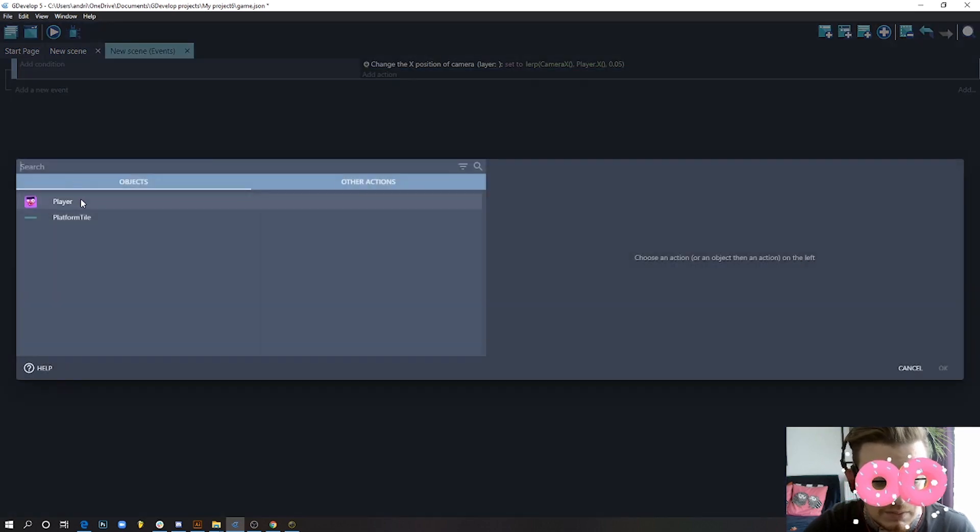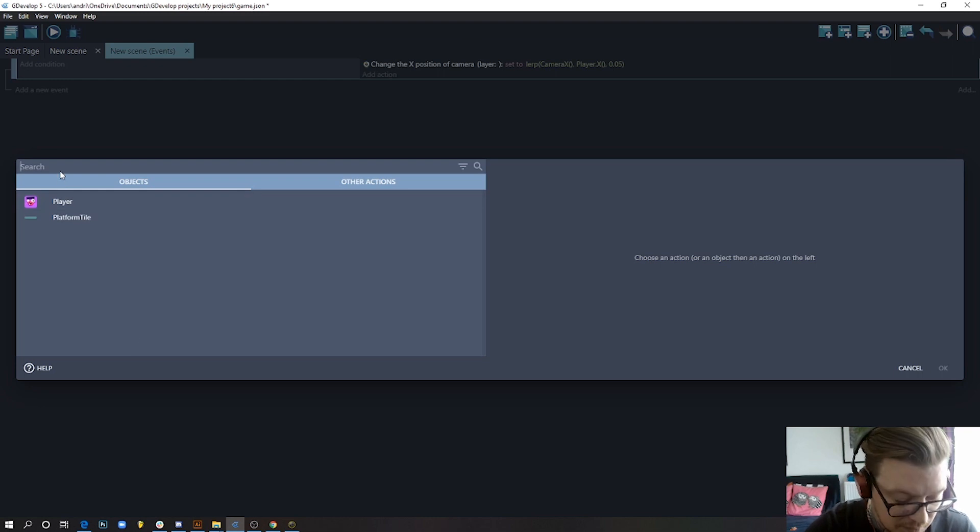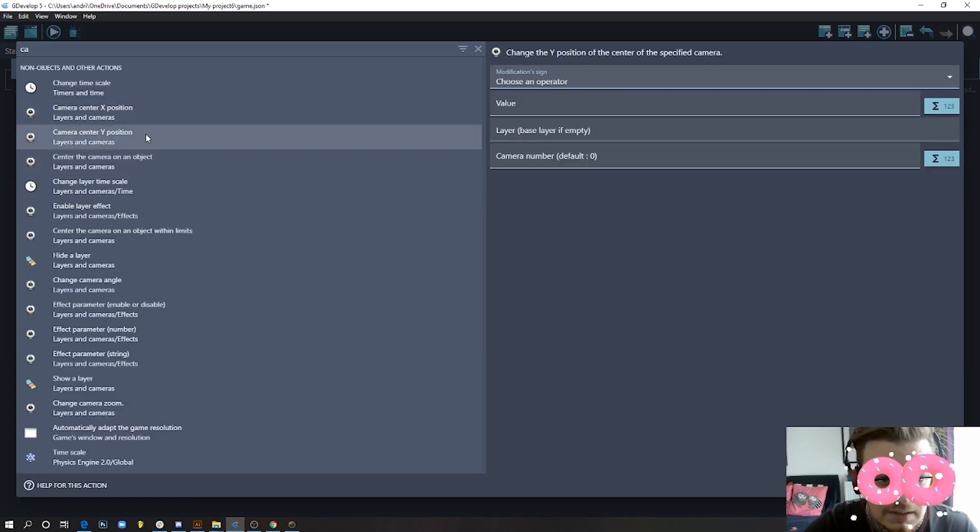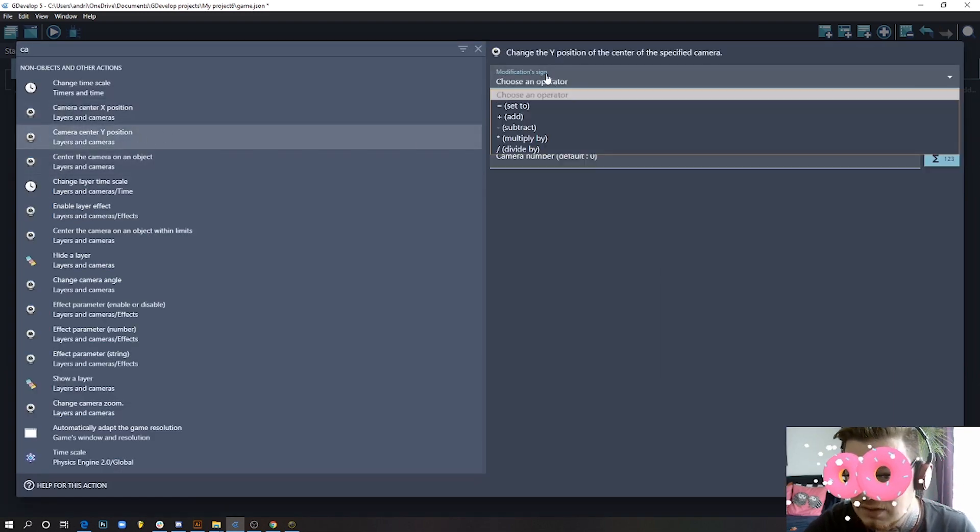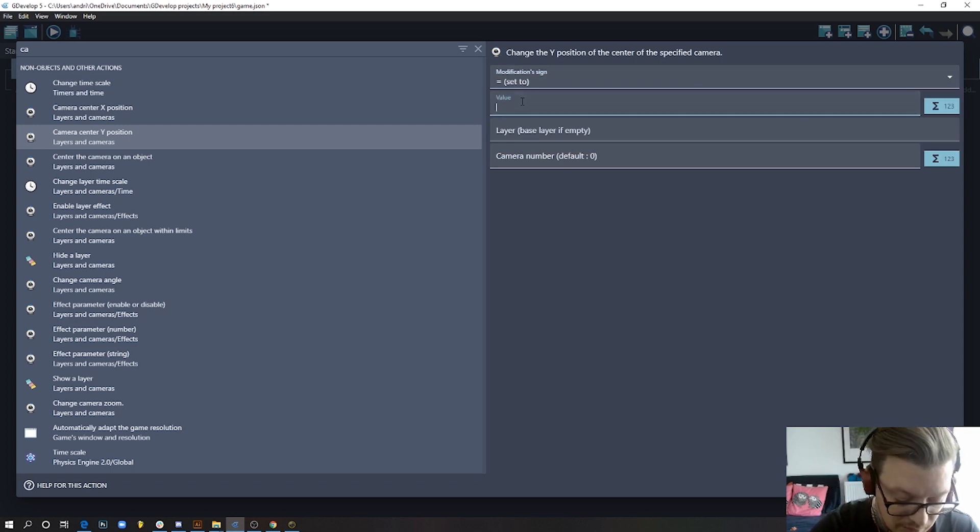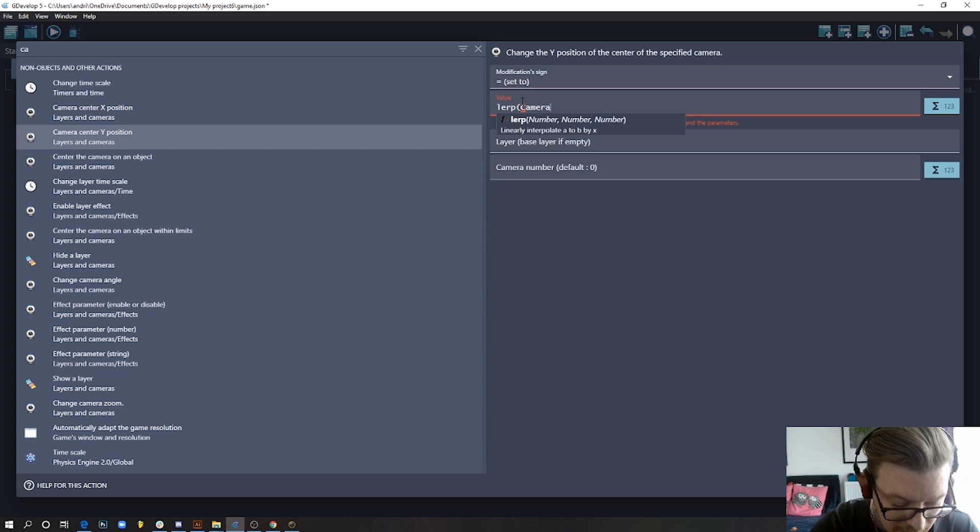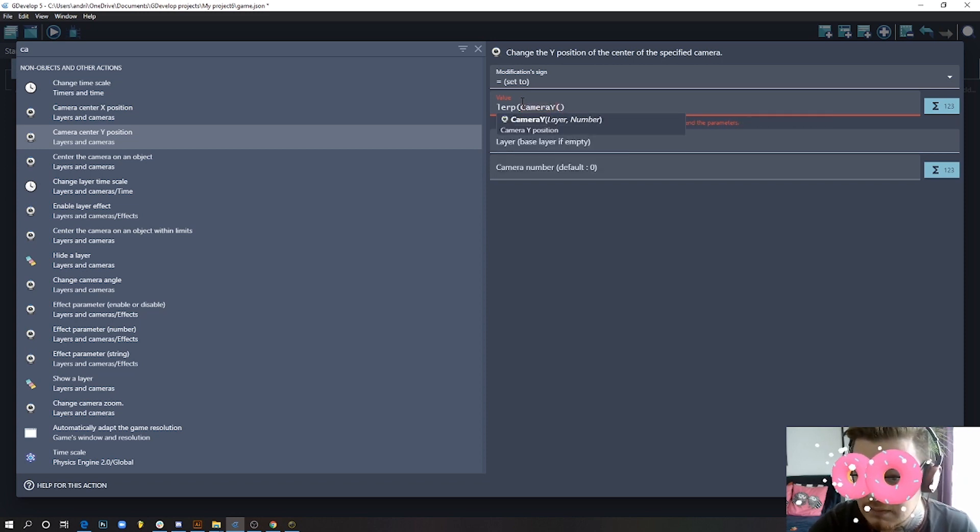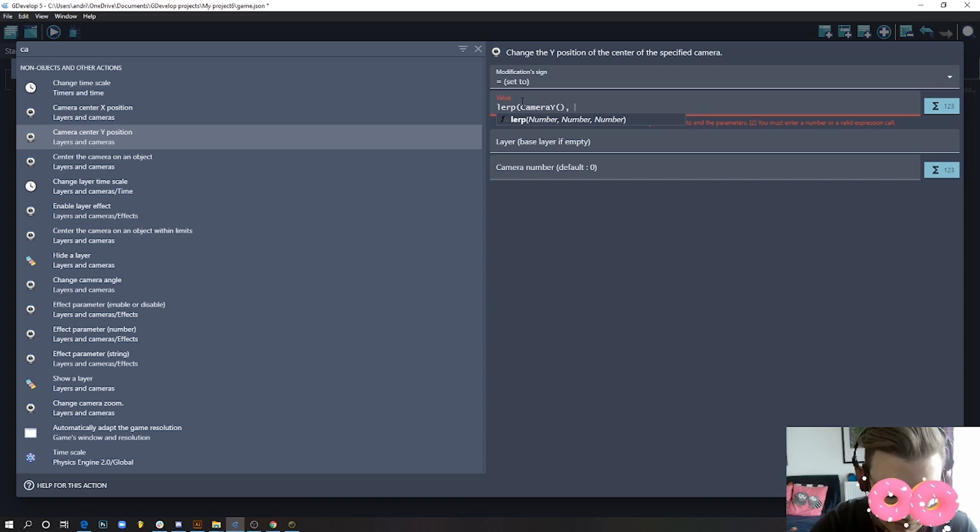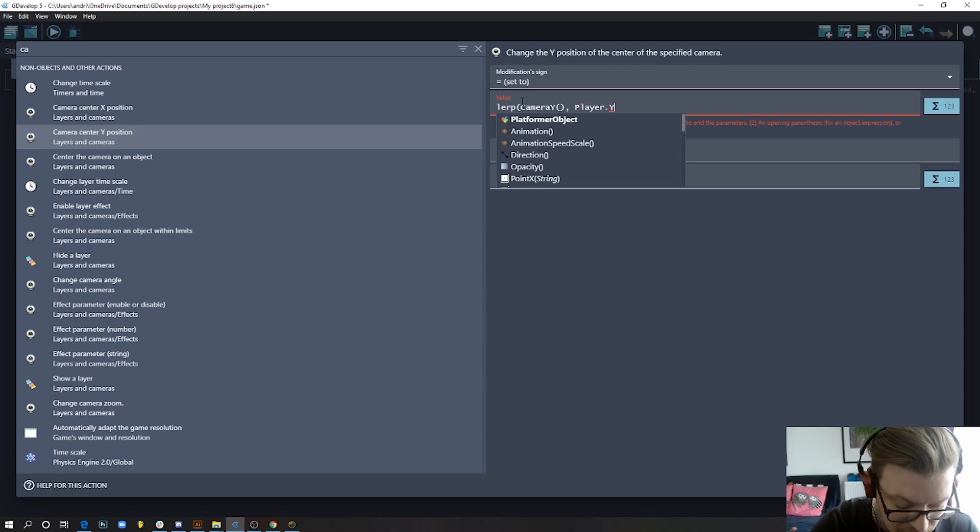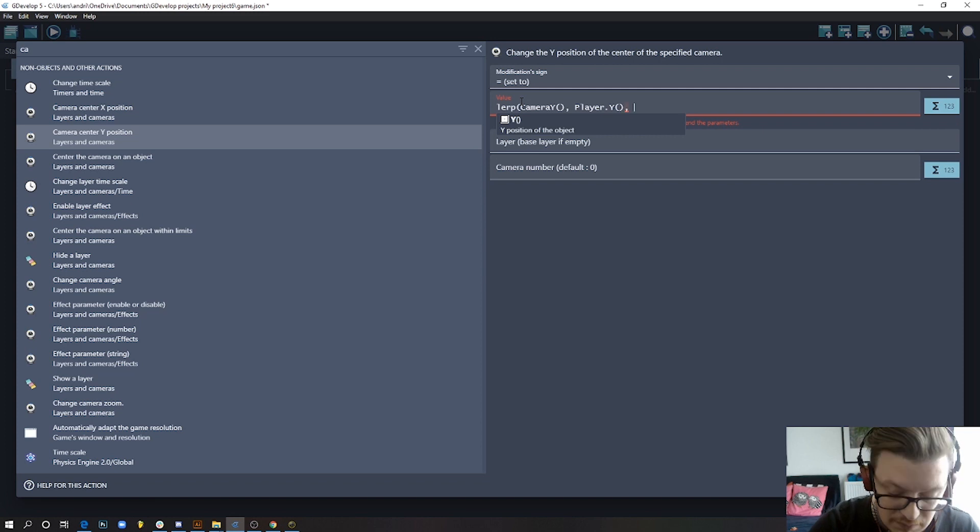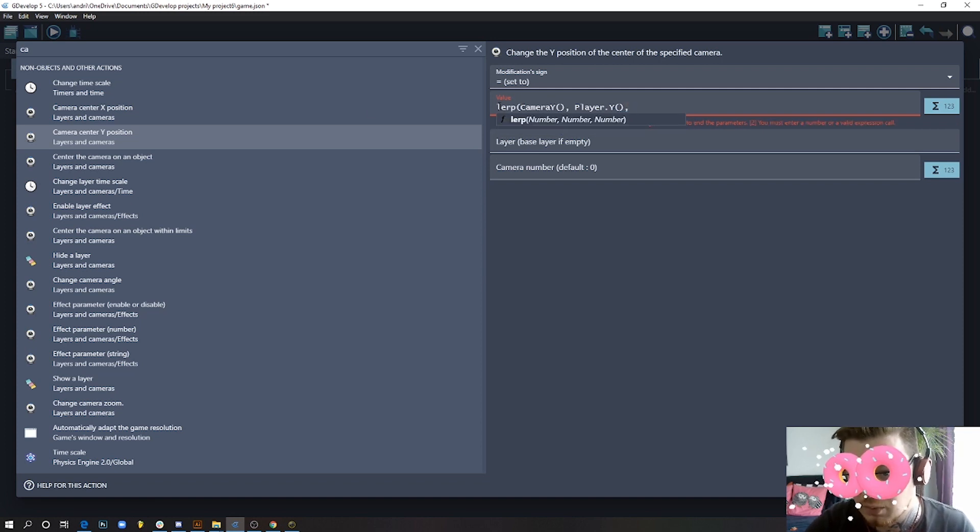Camera center on Y position equals—we're gonna use lerp again: lerp, camera Y this time, and it should go to player.Y position. We do basically the same thing but replace it with Y. Choose camera Y, and we still do 0.05.